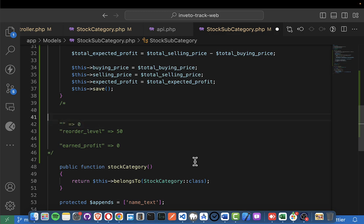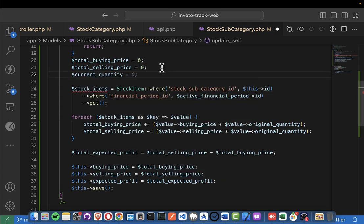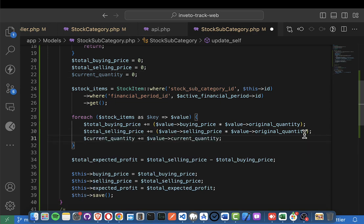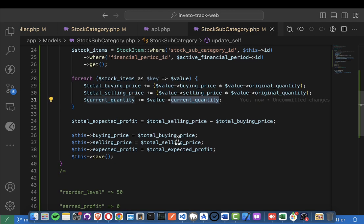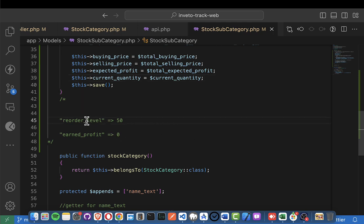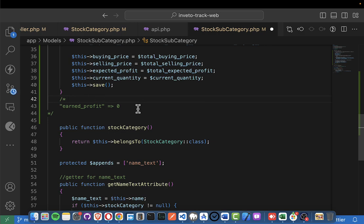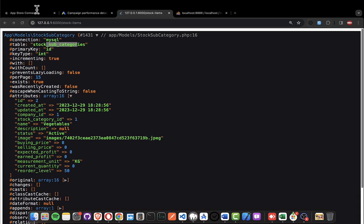For the current quantity, it's going to be the sum of all current quantities in this category. First make it zero here, then add the current quantity by saying current_quantity += item.current_quantity. Make sure you also add it in the right place. Reorder level we're not going to touch. Net profit will be calculated when we work with stock items. I think that's all — let's refresh and verify everything is okay.